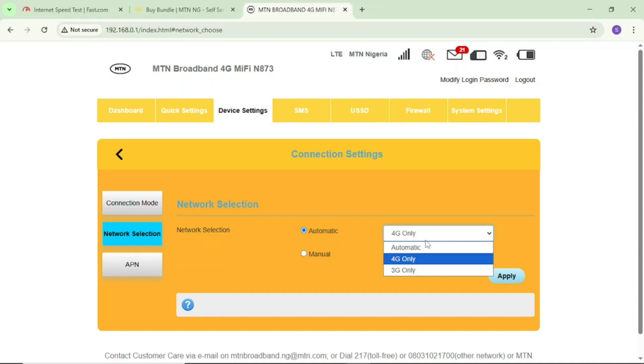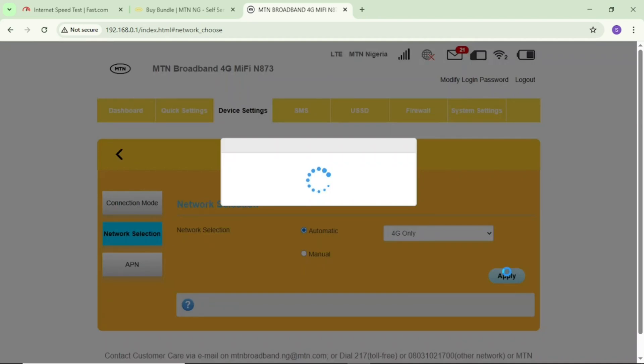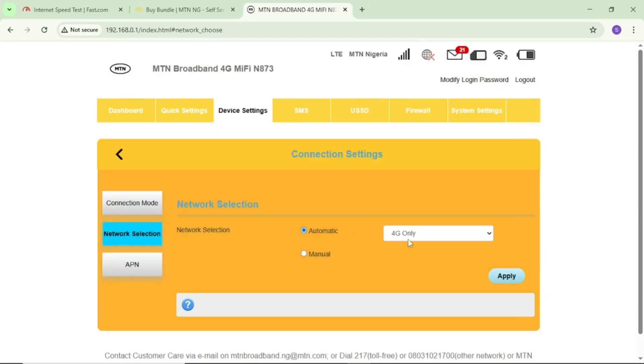If your MiFi is 5G, then select 5G only. If yours is 3G, select 3G only. Select your MiFi's highest network. After that, tap on apply. Right now I have set my MiFi on 4G only and applied.